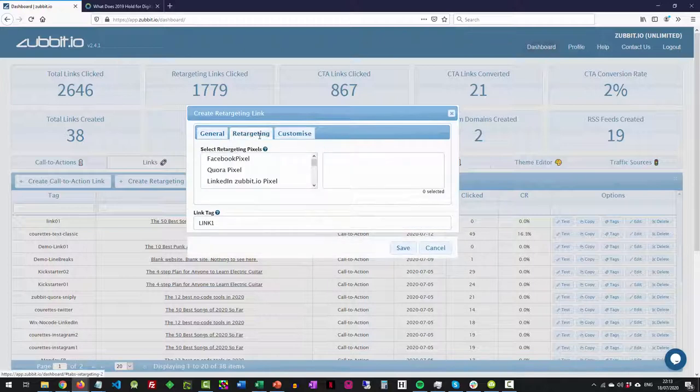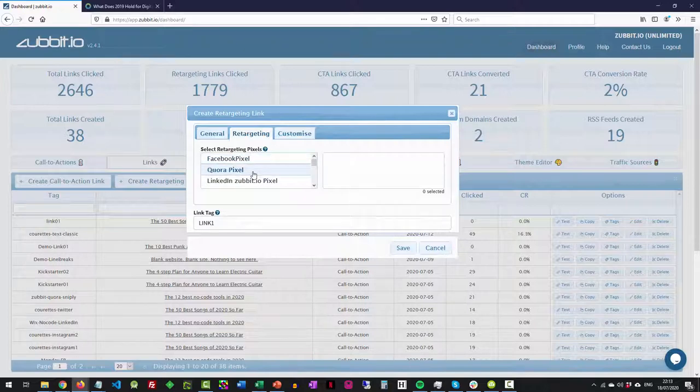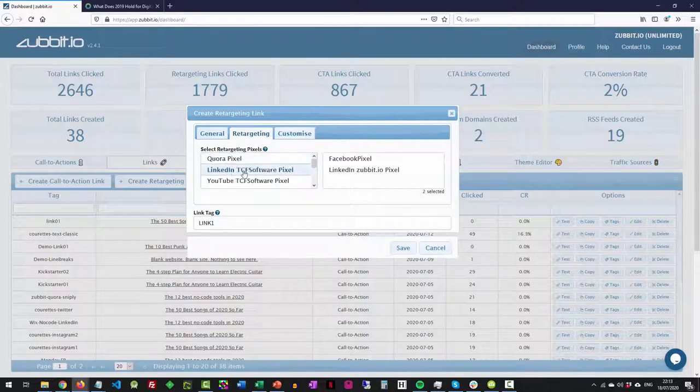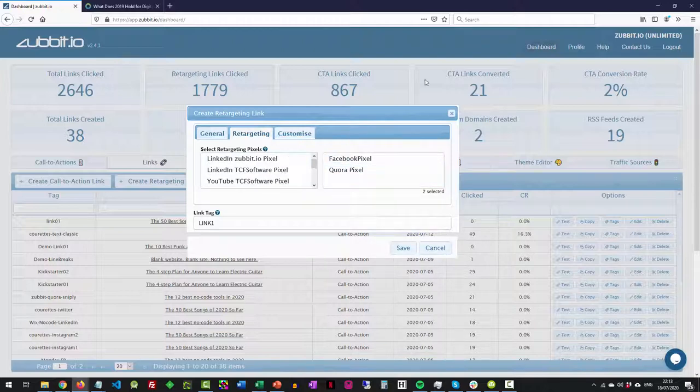But if I want to add retargeting pixels, I go over to the retargeting tab. It's got a list of all the pixels that I've currently got loaded on the system and I've got another page on the website to show you how to add pixels to Zubit. All I'm going to do is click on the ones that I want to add in. It goes over to the box on the right here. If I want to drop one off, I just click it and it goes back.